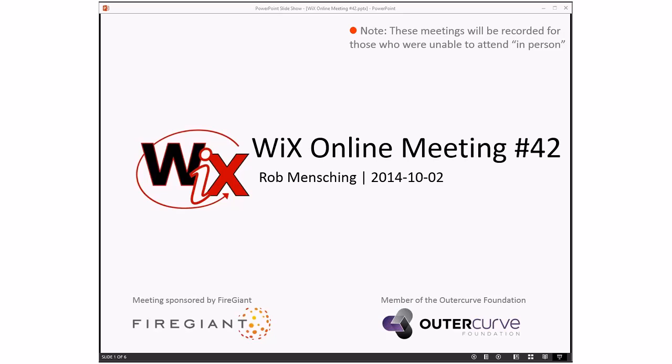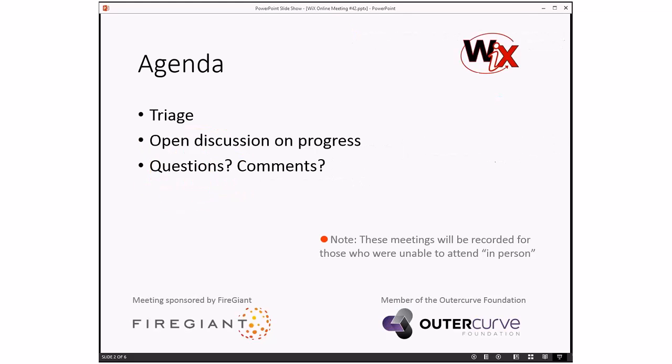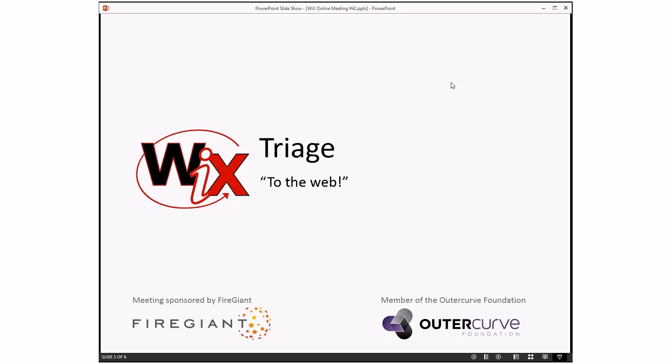Good morning, good afternoon, good evening. This is the Wix Online Meeting number 42, first one of October, getting towards the end of the year. Halloween is right around the corner, which of course means so is Wix 3.9. The only thing standing between us and that is bugs, which we'll go through in triage. Then we'll do our standing discussion on progress, and then we'll have open floor because nobody sent me anything extra. Bob, you ready to go do triage?